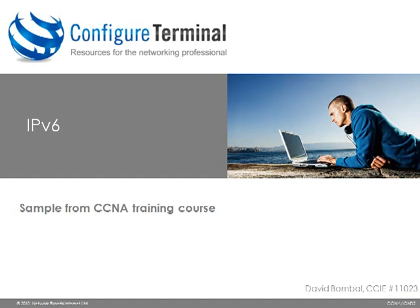In the full course we discuss IPv6 in a lot of detail. We look at the formatting of an IPv6 address and the methods of assigning an IPv6 address.